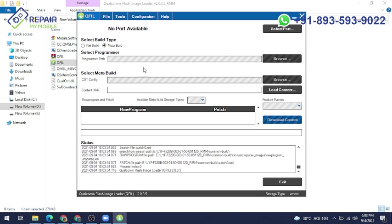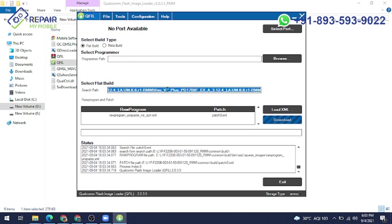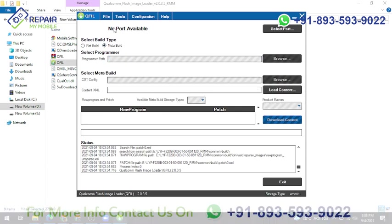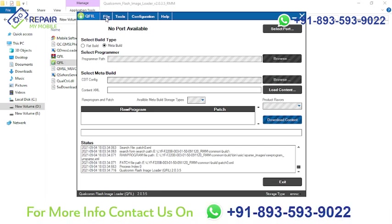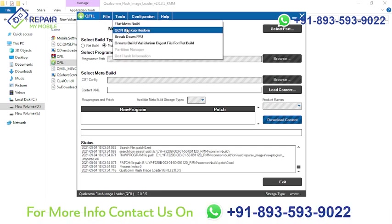When you launch, you will get this application from Google for your Q-fill tool. It has two modes: meta build mode and flat build mode. What is the purpose of meta build mode and flat build mode?